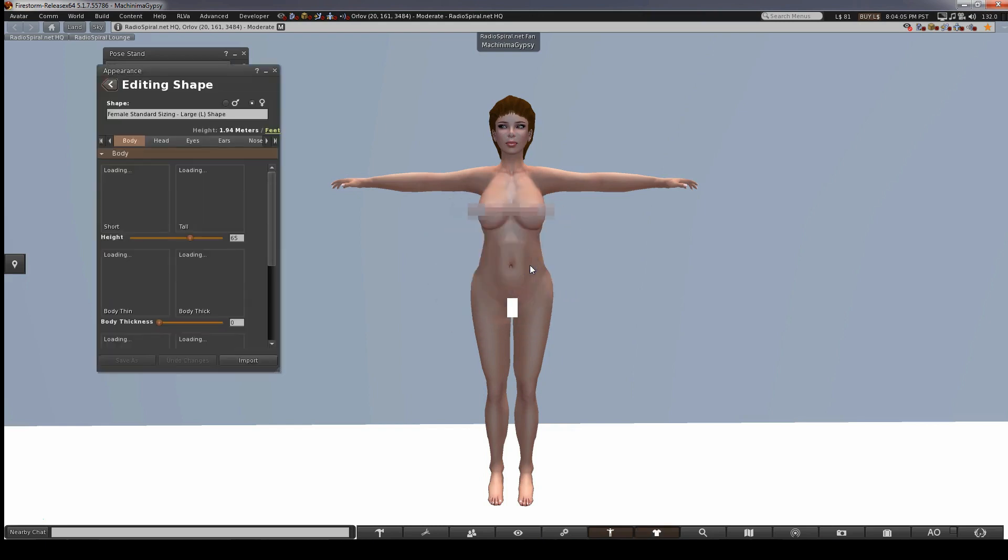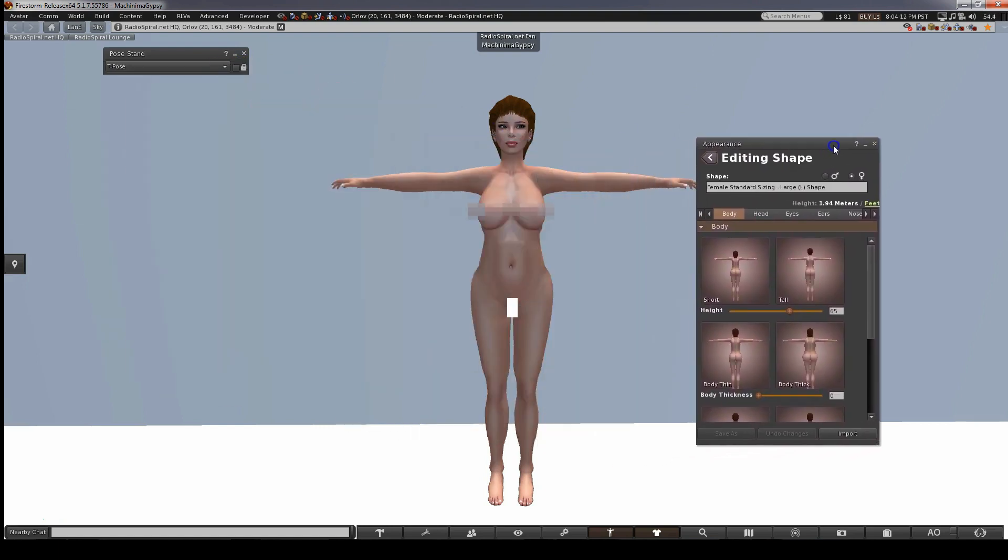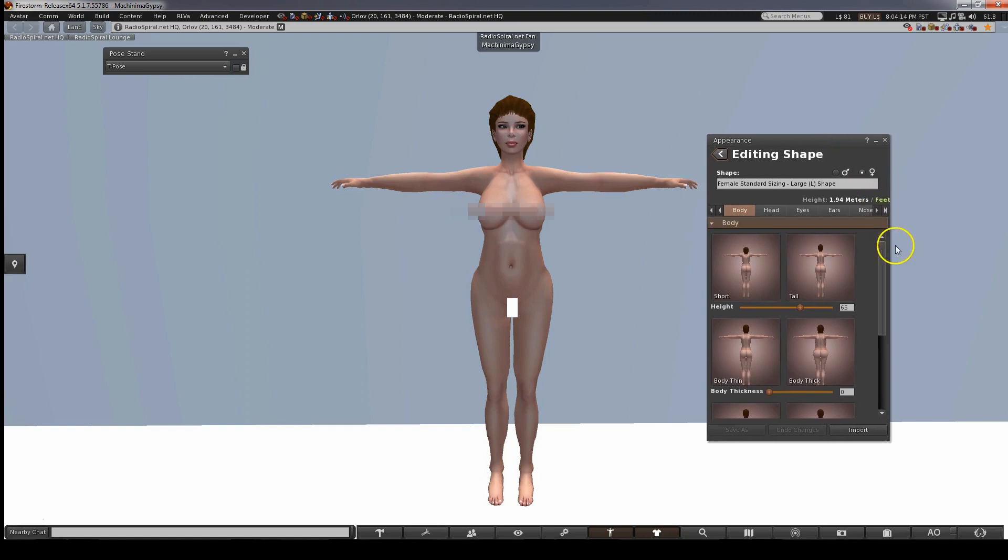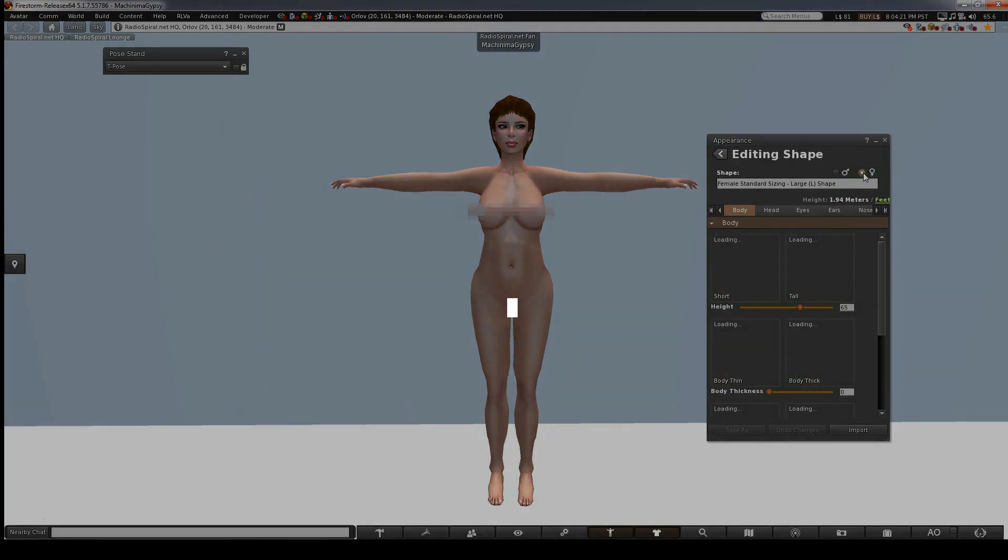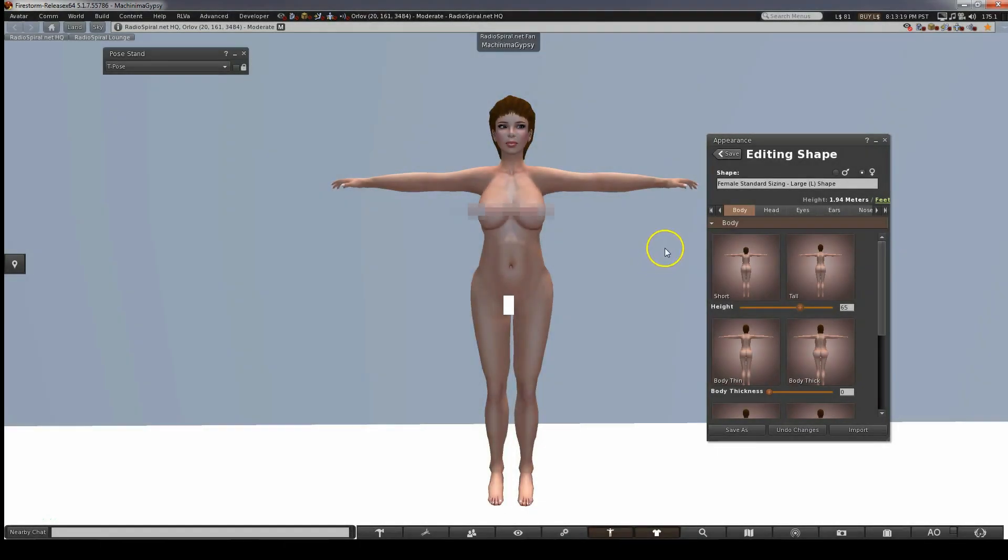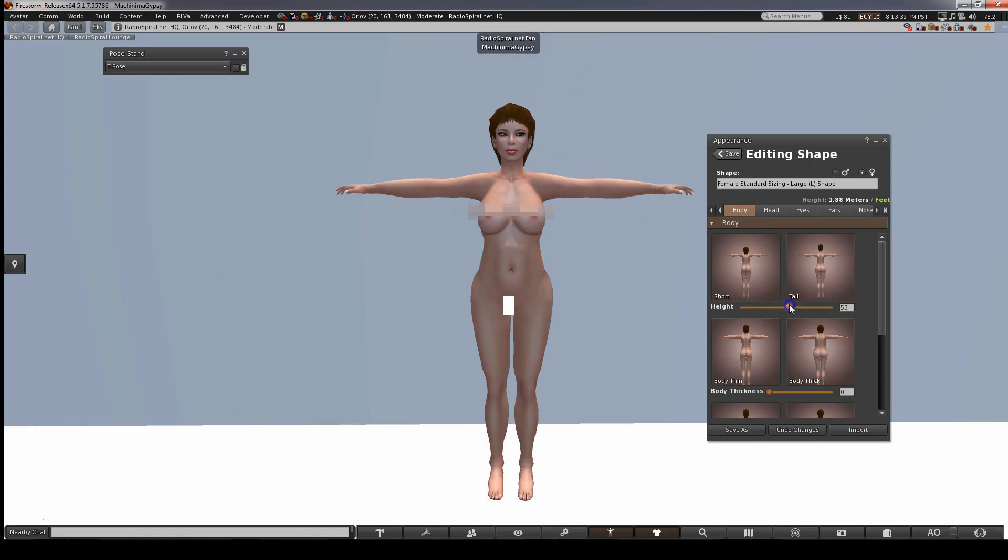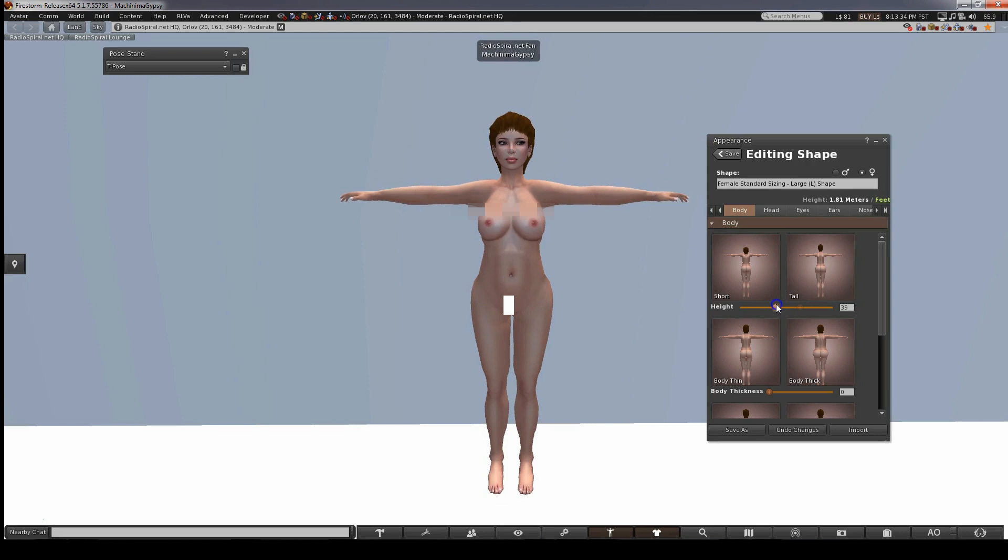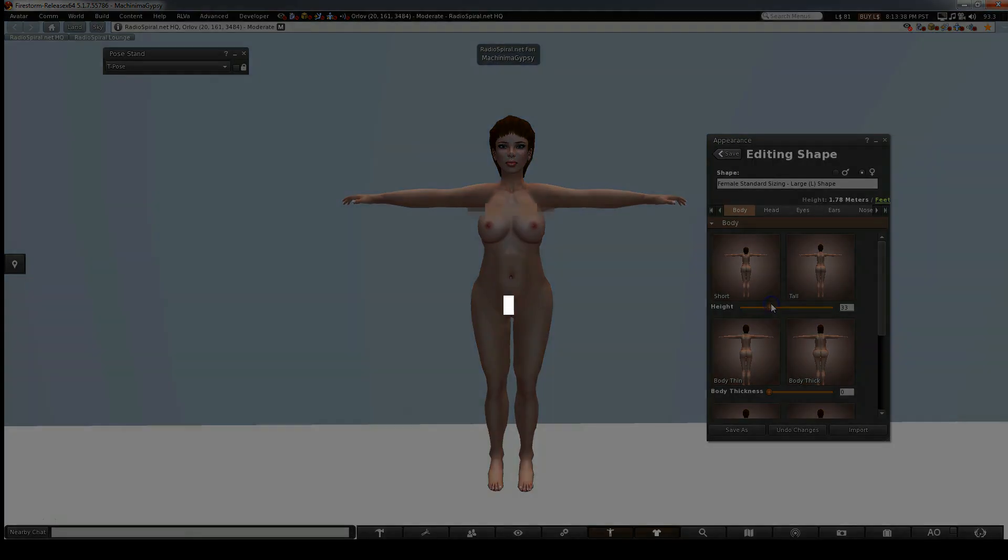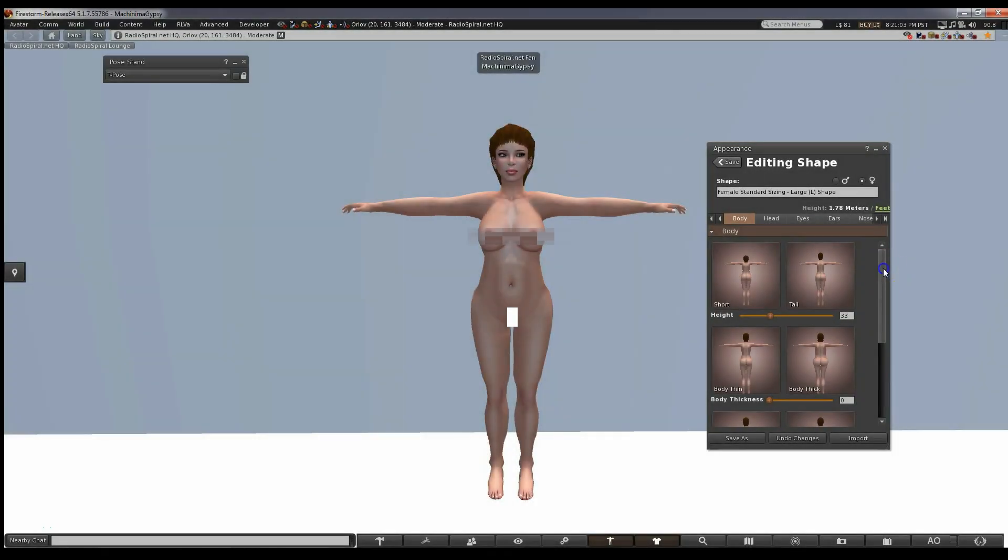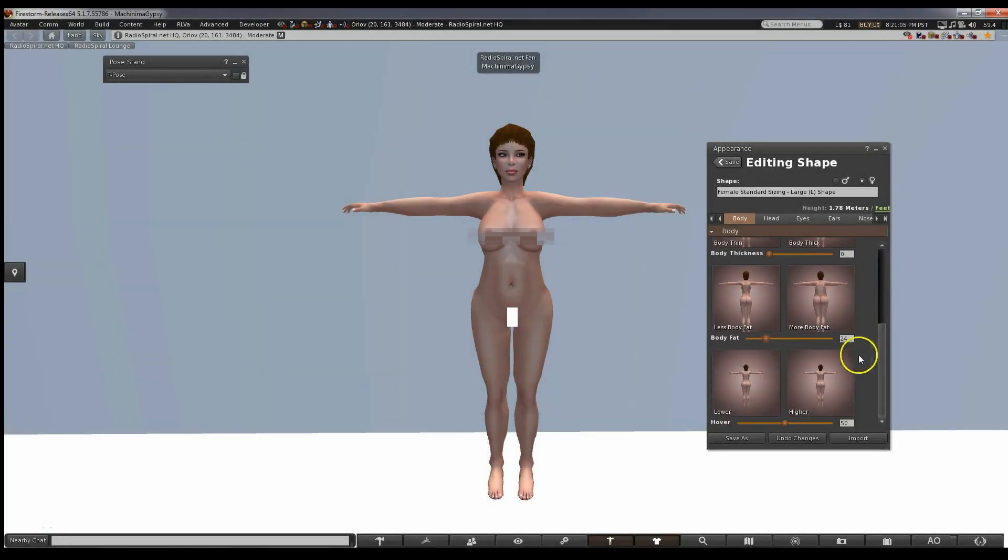At the top of the dialog box you'll see there are tabs. We'll start with the body which is highlighted by default. I want a shorter avatar so I shall reduce the height. Watch what happens especially to the rest of the body. I'll also remove a little body fat. If you want clothes to fit nicely don't remove it all.